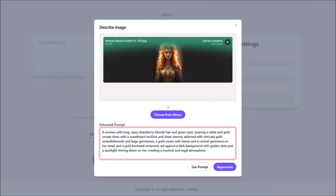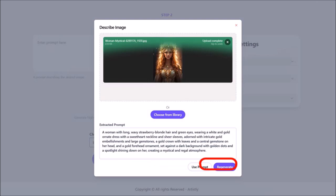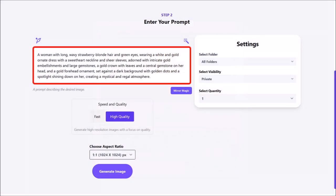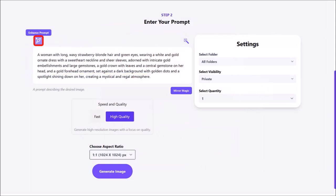Here is the extracted prompt. You can then regenerate it if you want to, or use this prompt, which is what I'm going to do. Here is the prompt that I'm going to be using. You can enhance the prompt if you want to, or even edit the prompt. So I'm just going to leave it as is.